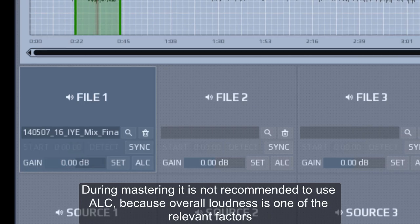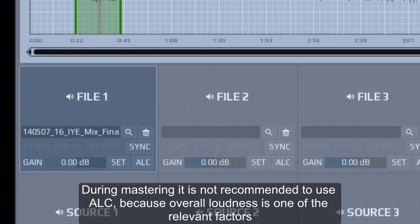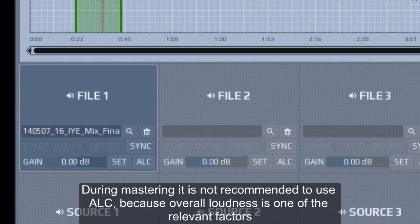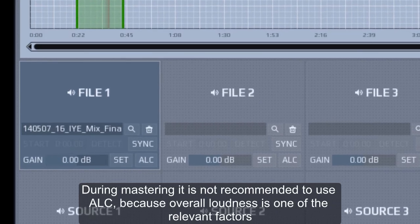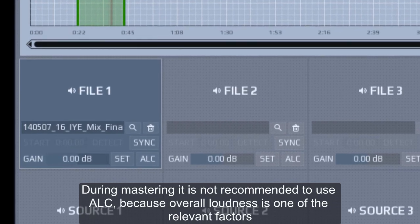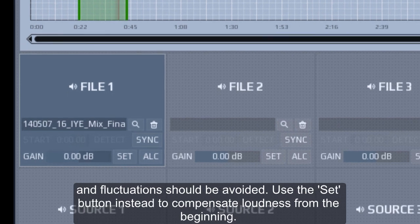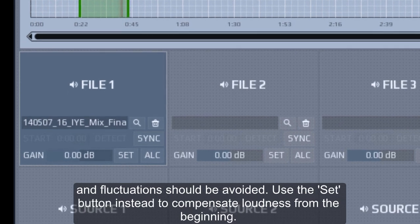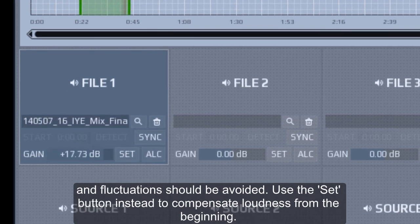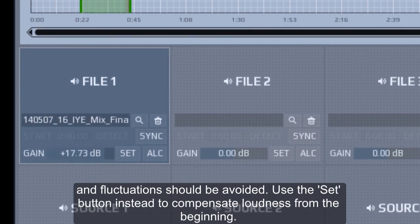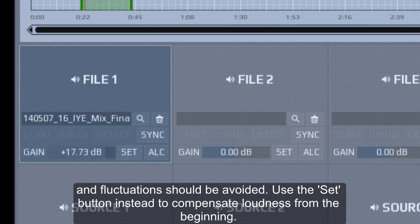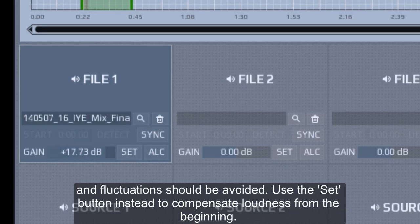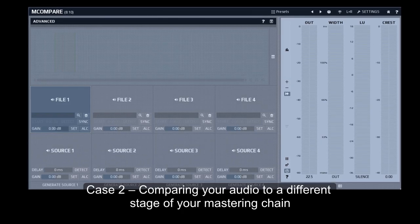During mastering, it is not recommended to use ALC because overall loudness is one of the relevant factors and fluctuations should be avoided. Use the set button instead to compensate loudness from the beginning. Case 2.